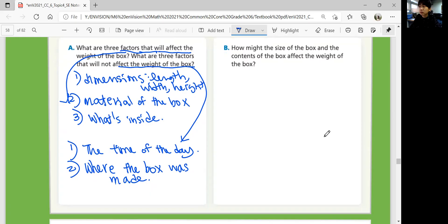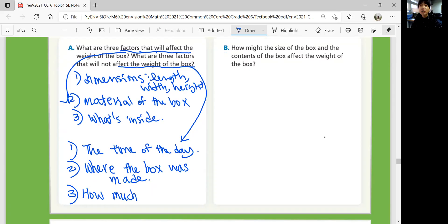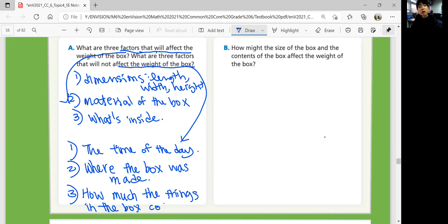What else doesn't matter? What doesn't affect the weight of the box? How much you love Grandma? Or how much the presents in the box cost — how much the things in the box are worth. There are some things that do not affect the weight of the box.